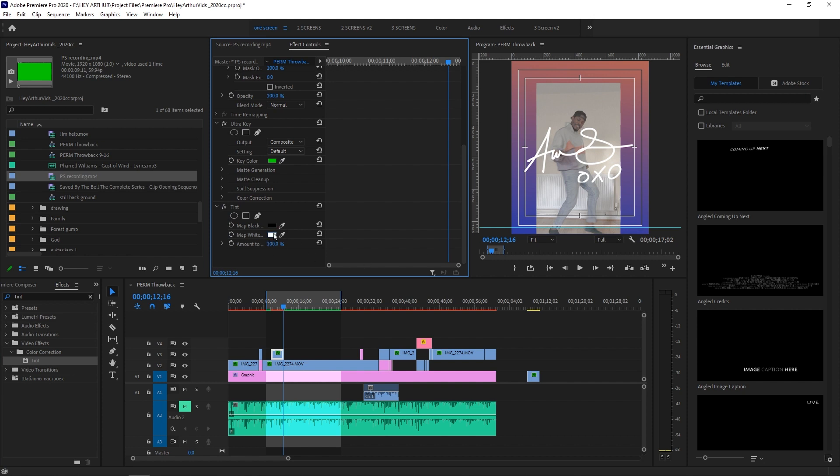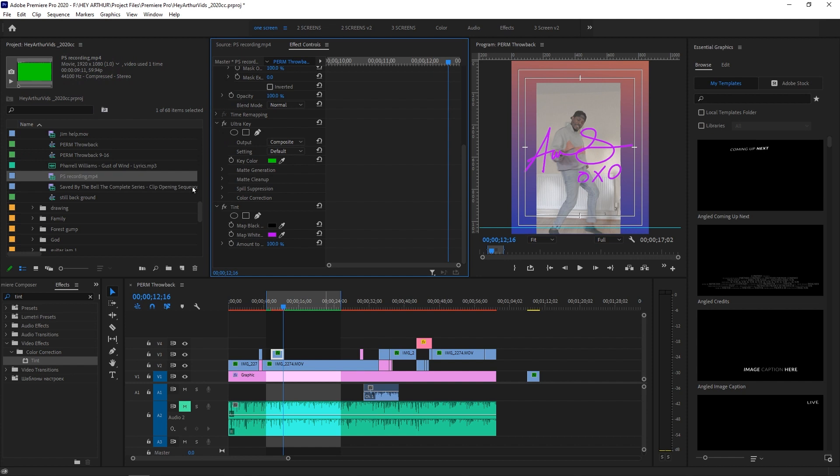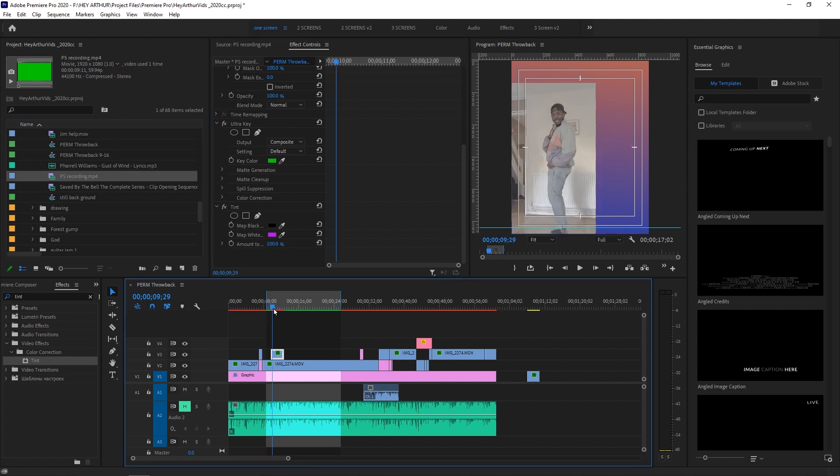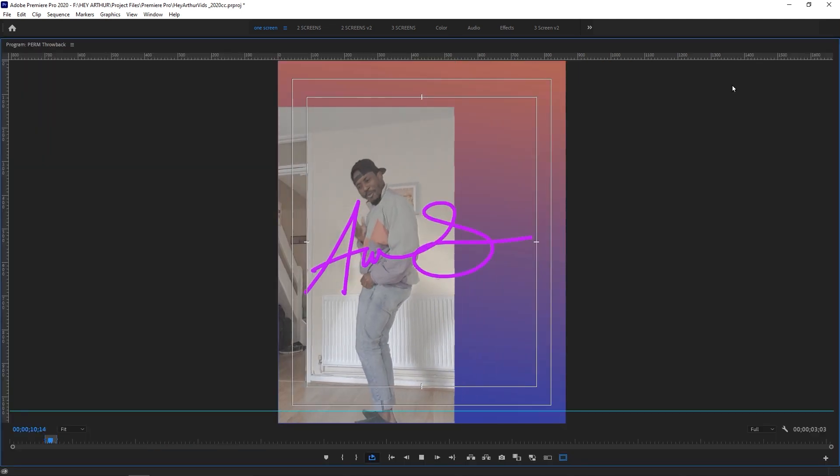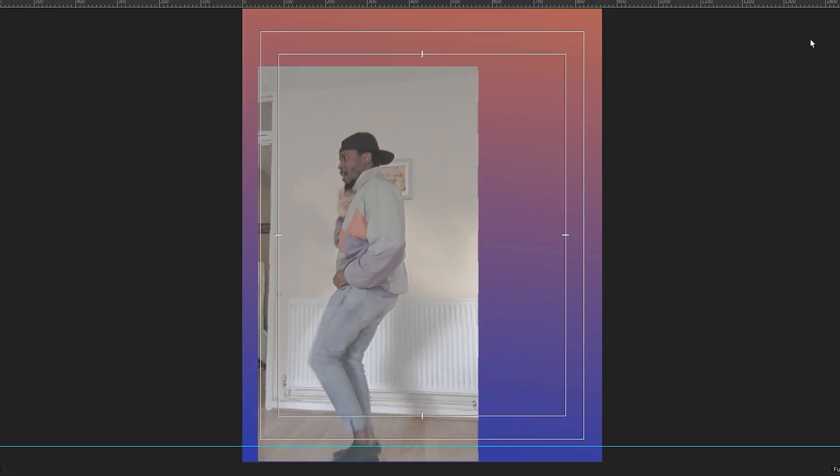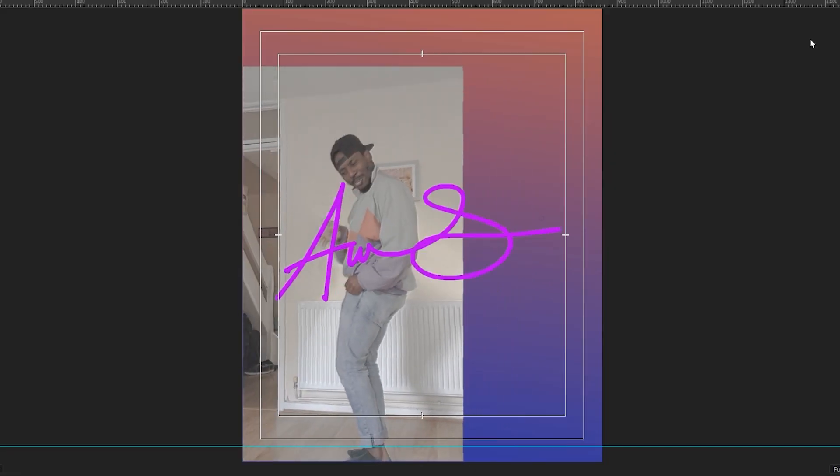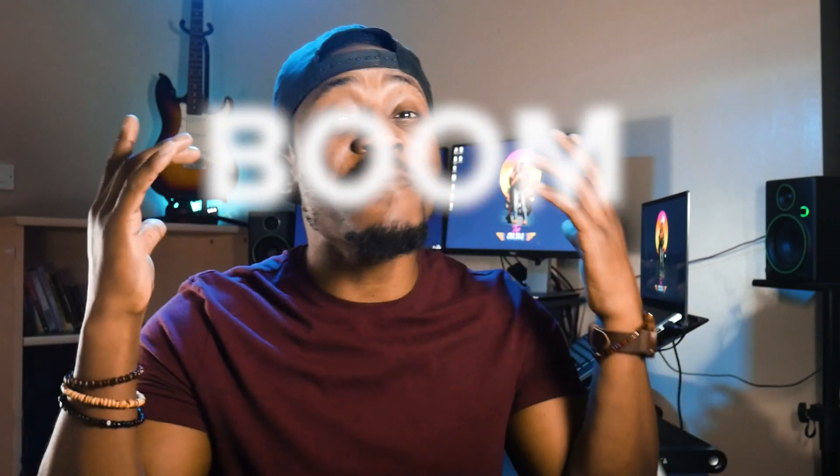Now I can just tint this to any color I want. I'm gonna press here on the white. Let me go for maybe purple—nice and funky. Yeah, boom. That's pretty much it for this video.